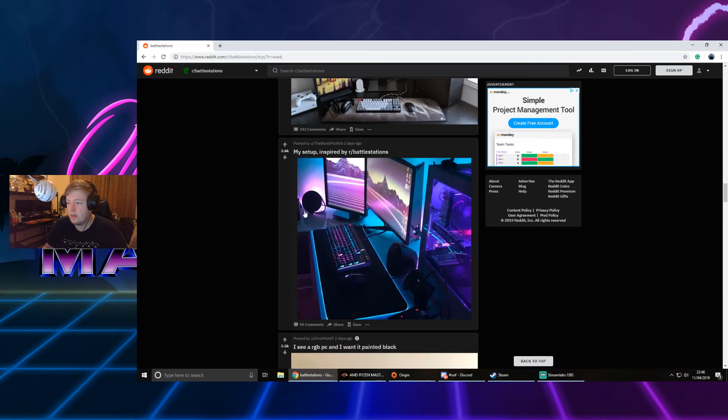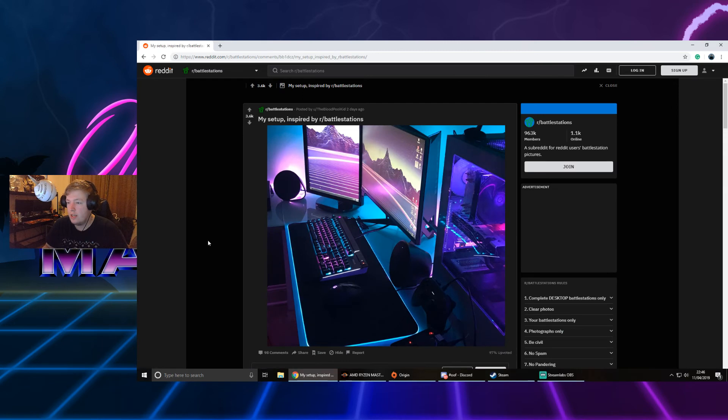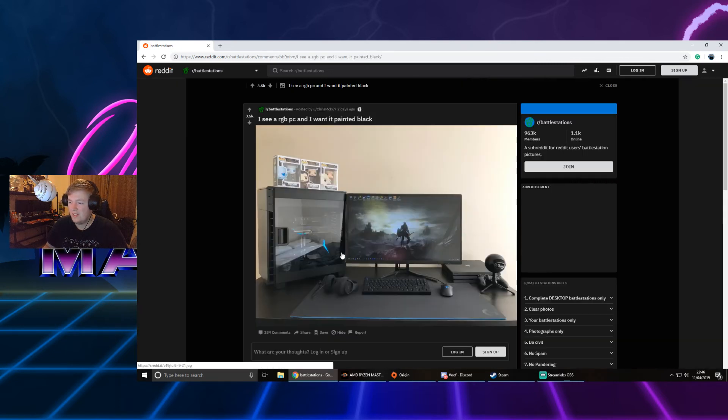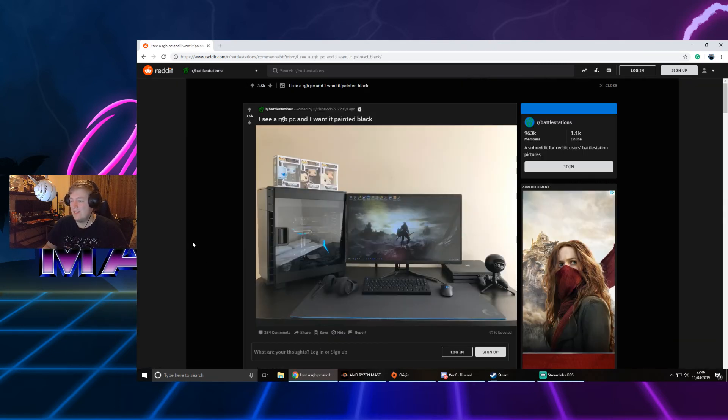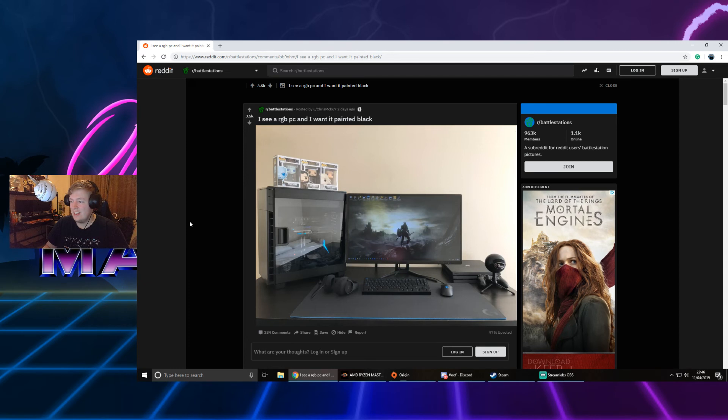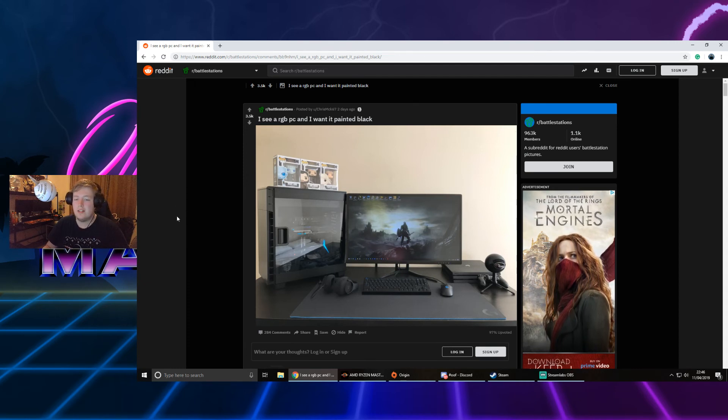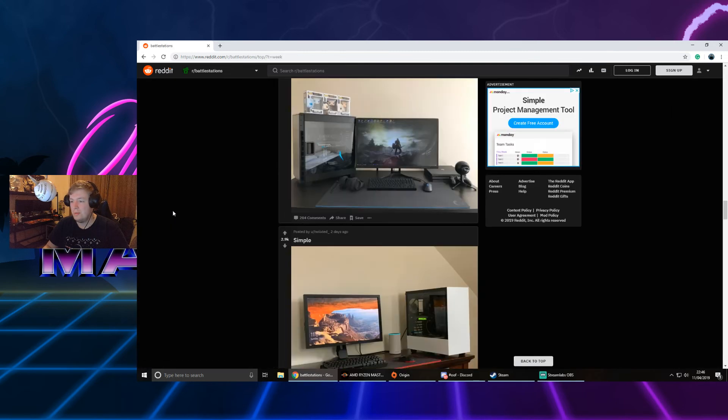My setup inspired by r/battlestations. I really like it. Please take normal pictures. I see RGB PC and I want to paint it black. That's actually really sick. As MKBHD would say, matte black everything. Just paint the wall black now and you will be set.